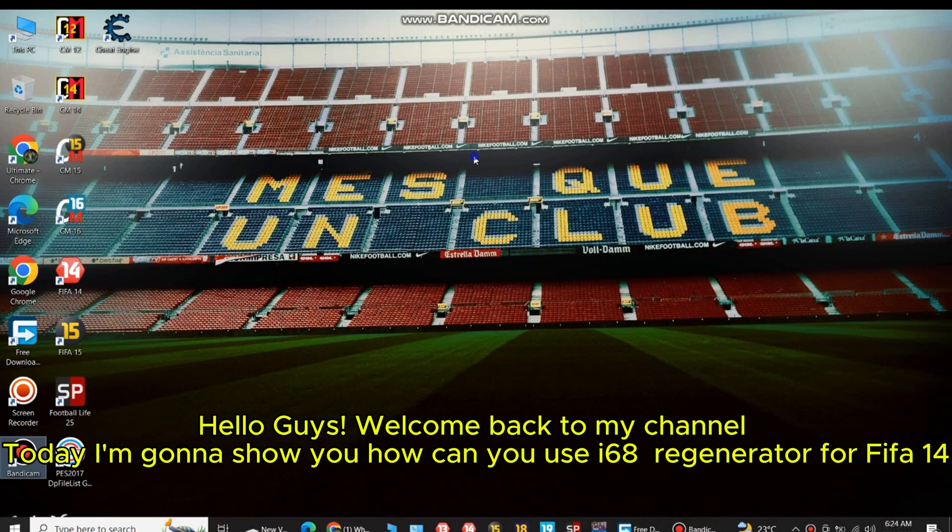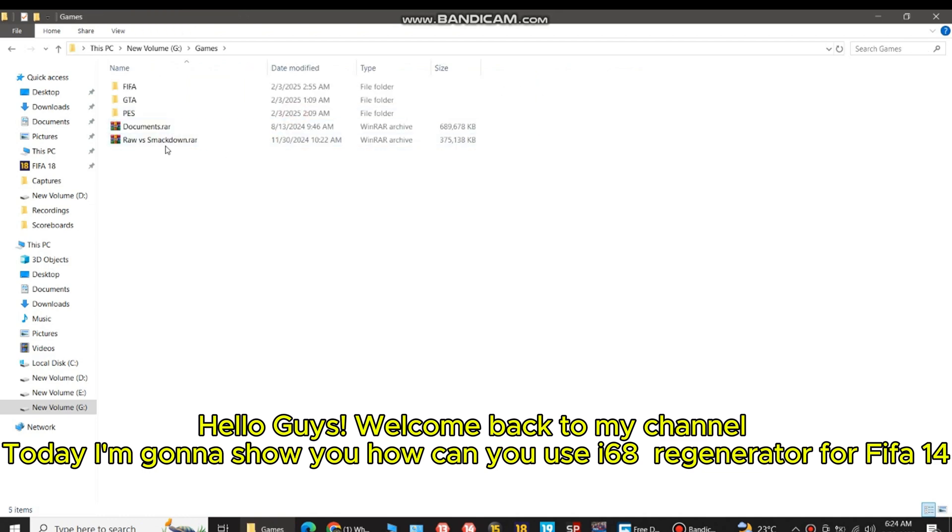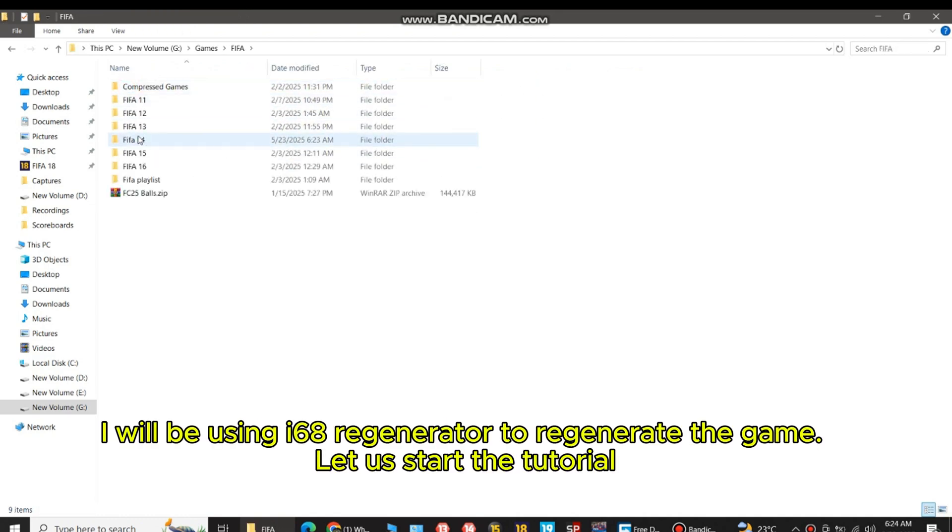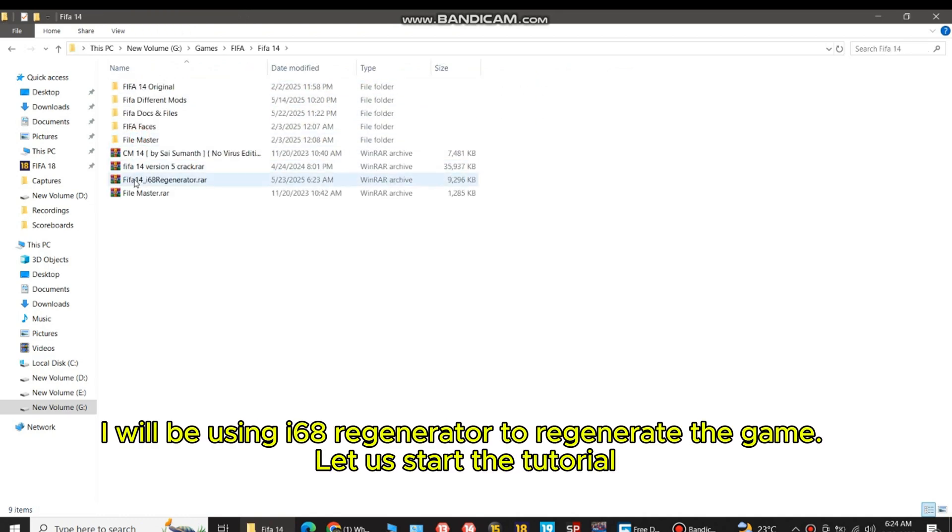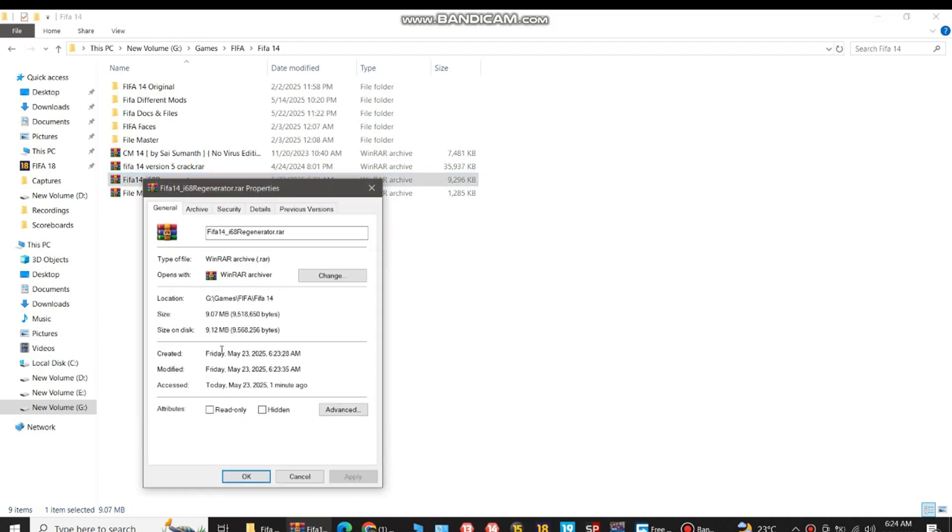Hello guys, welcome back to my channel. Today I'm gonna show you how you can use i68 regenerator for FIFA 14. I will be using i68 regenerator to regenerate the game. Let's start the tutorial.